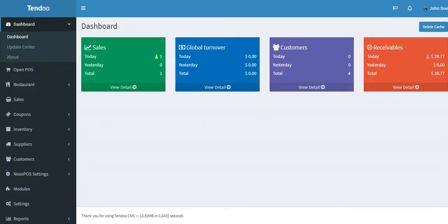So first, when you have installed the system for the first time, you may see something like this. Actually, it's the basic dashboard for a single store. We call it the warehouse.